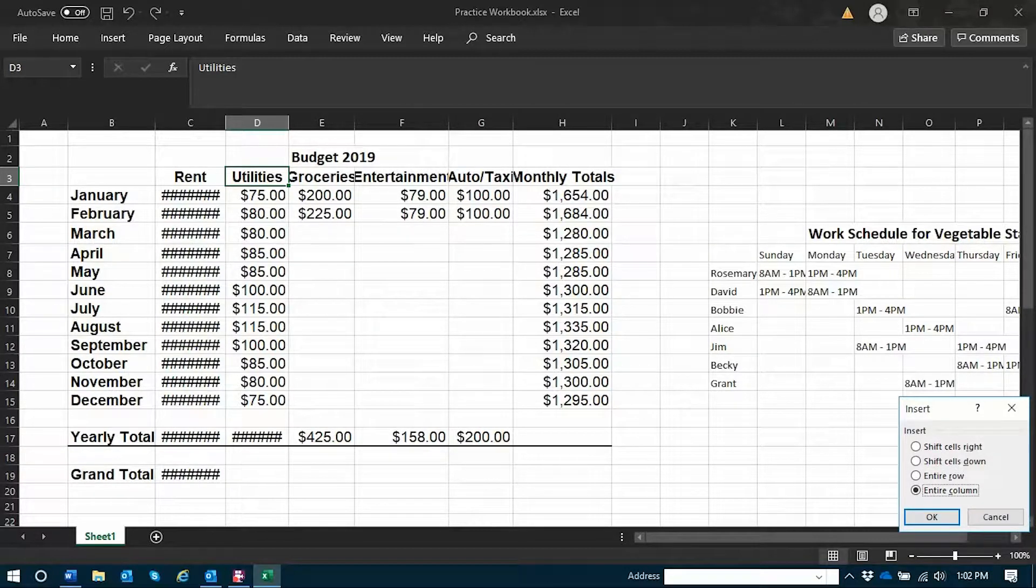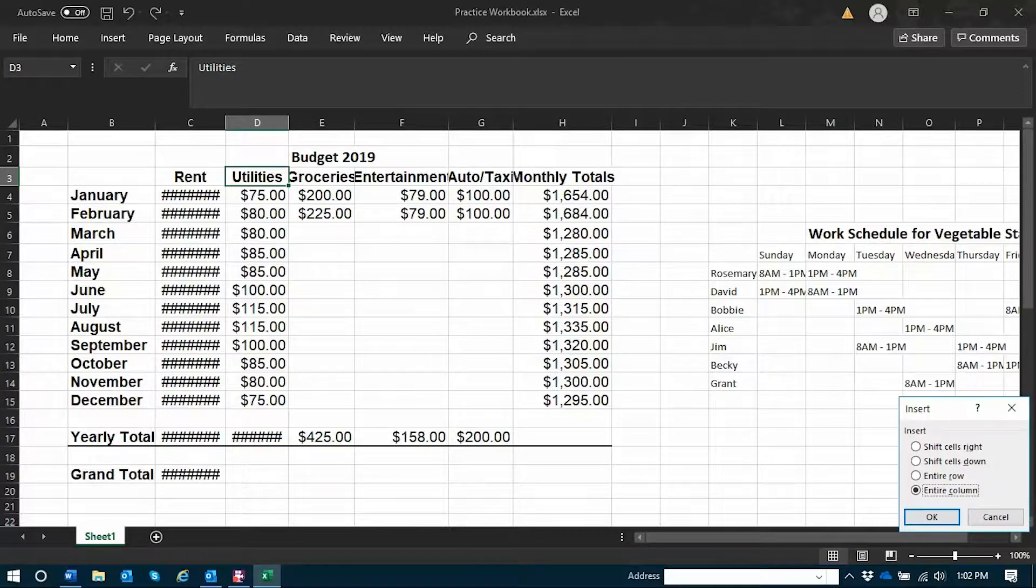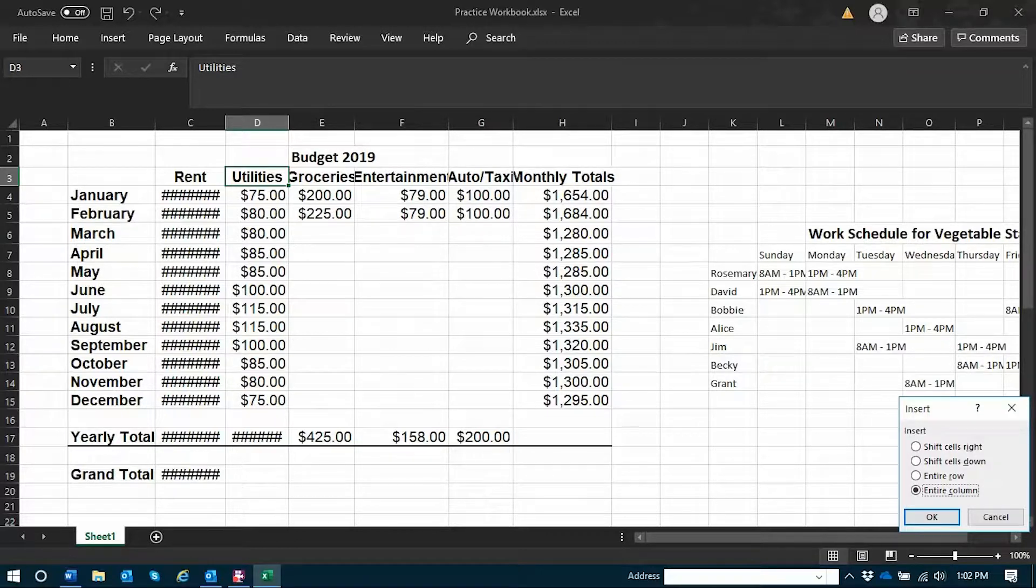The first two options here will allow you to insert a single blank cell into your row or column by shifting all the other cells either down or right. But if you would like to insert an entire blank row or an entire blank column, you'll choose one of the bottom two options.